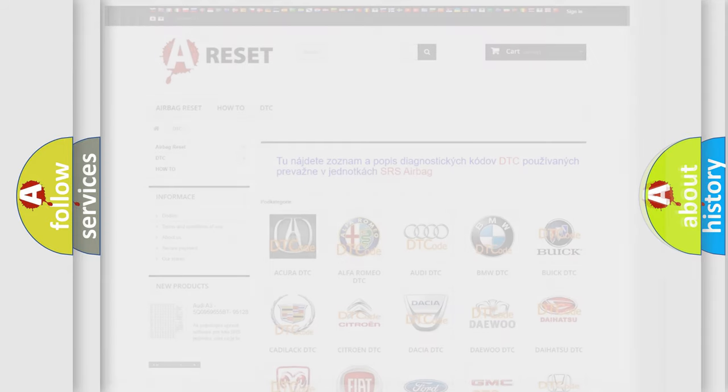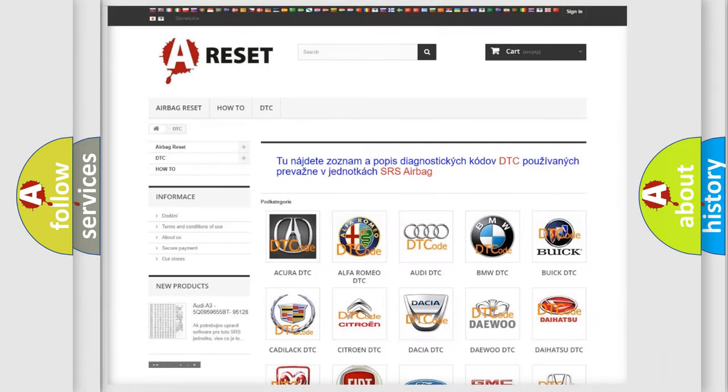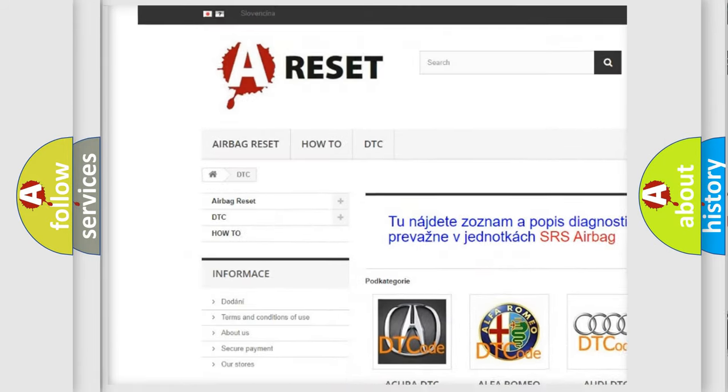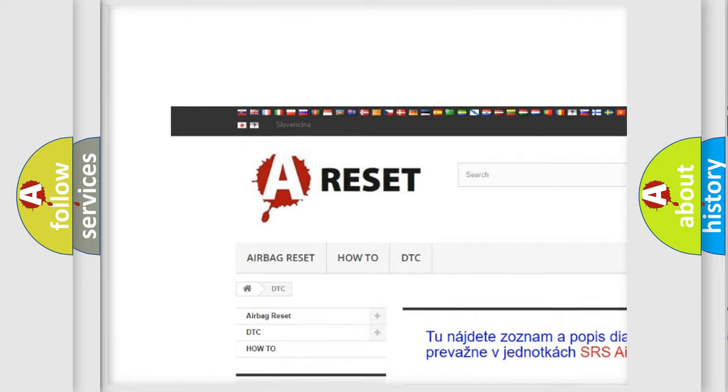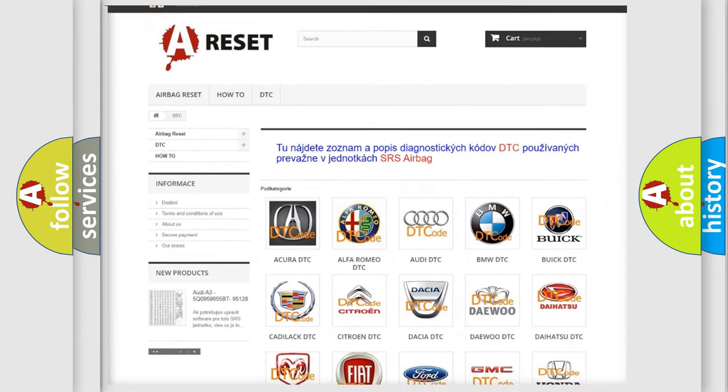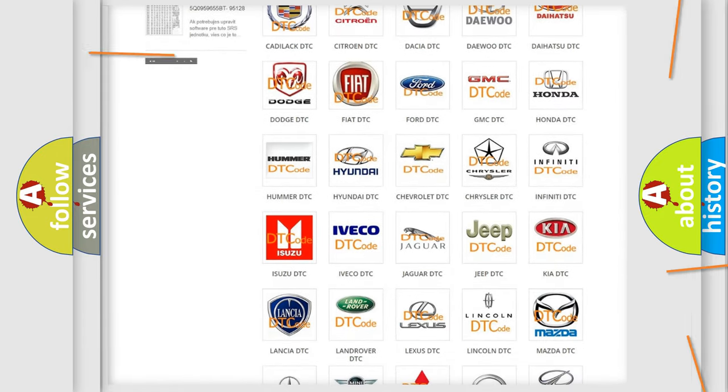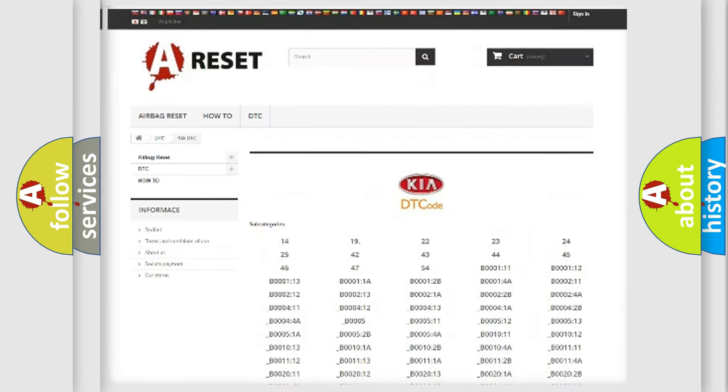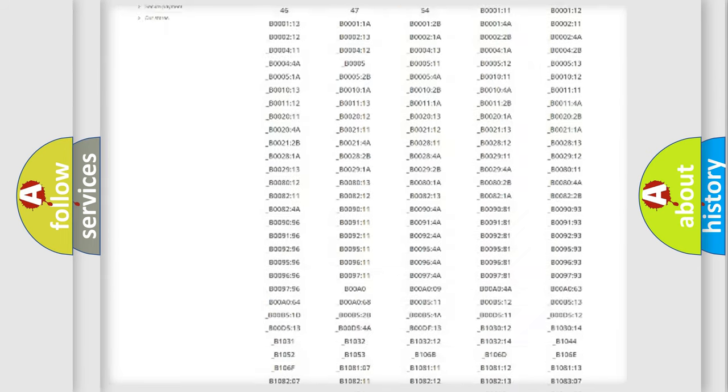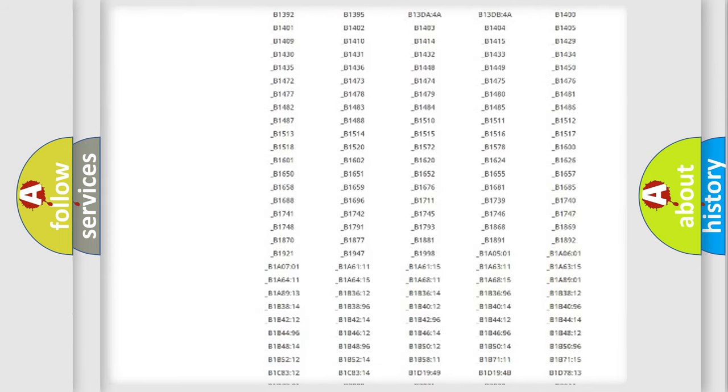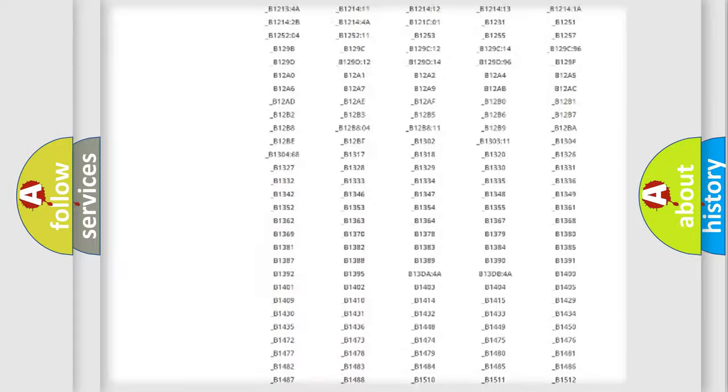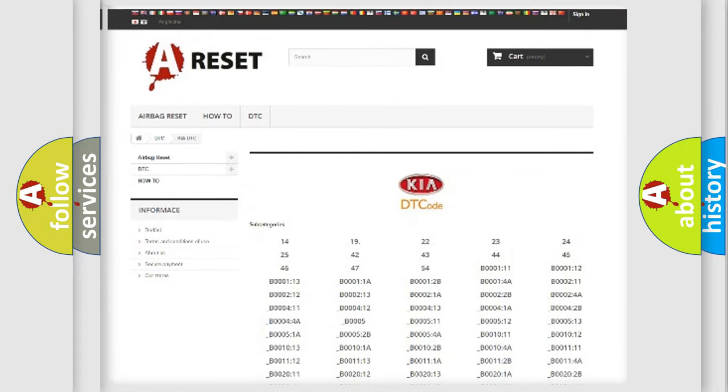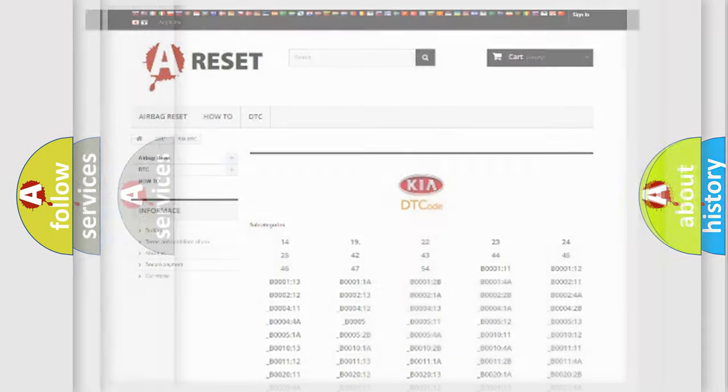Our website airbagreset.sk produces useful videos for you. You do not have to go through the OBD2 protocol anymore to know how to troubleshoot any car breakdown. You will find all the diagnostic codes that can be diagnosed in KIA vehicles, also many other useful things.